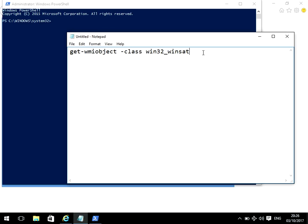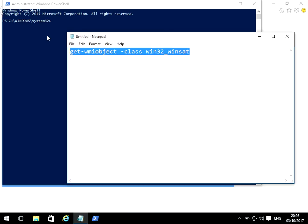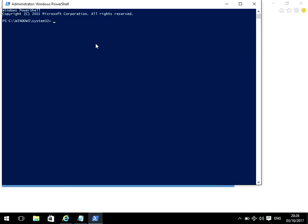I'm also going to paste it in the description below, so you can just copy and paste it from there. So if you just copy that command, go back to the blue window here, and if you just right-click there, it's going to paste the command.